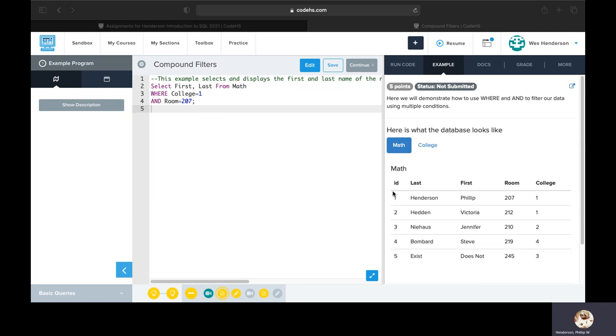Let's look over here and find we have two possible records where college is equal to 1. But only one of those has room 207, so that would be this record.